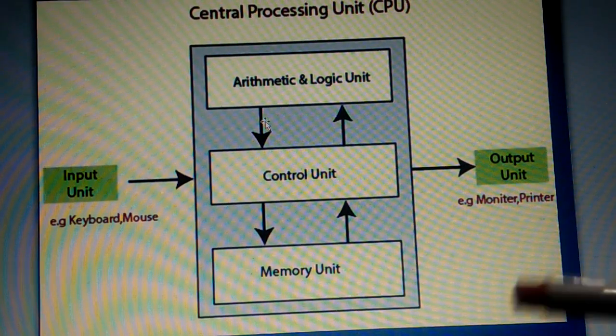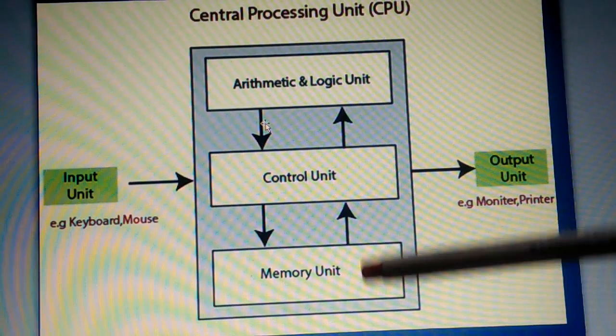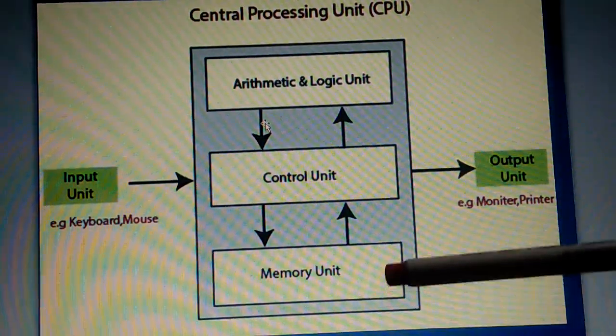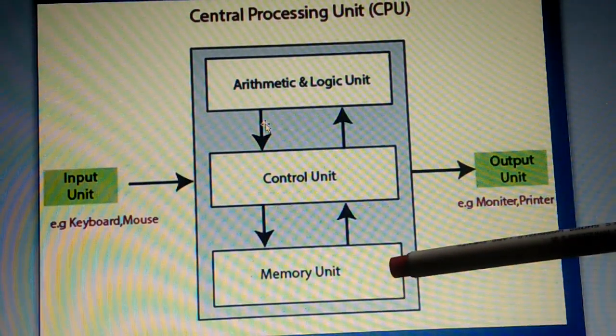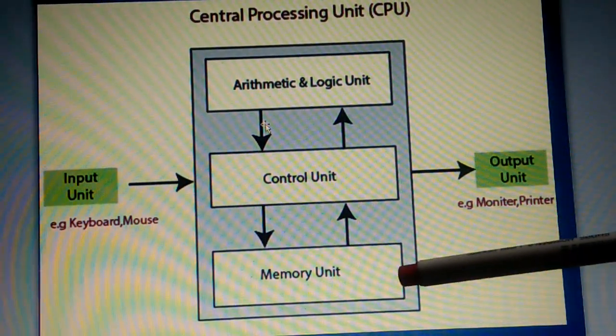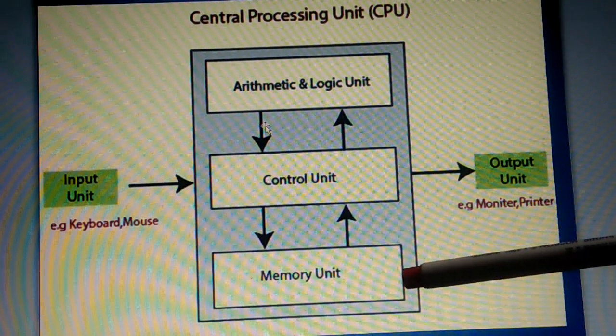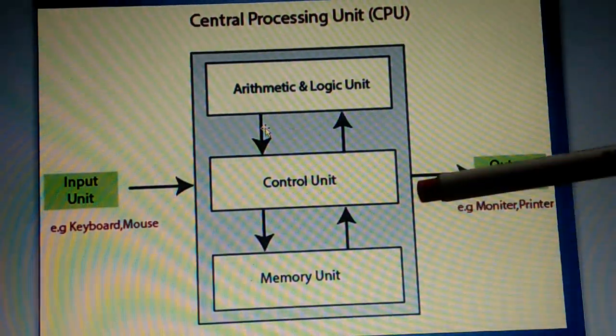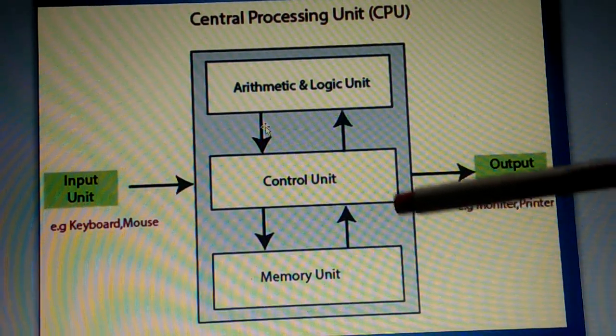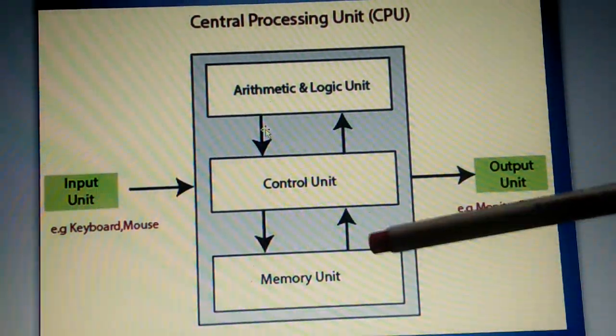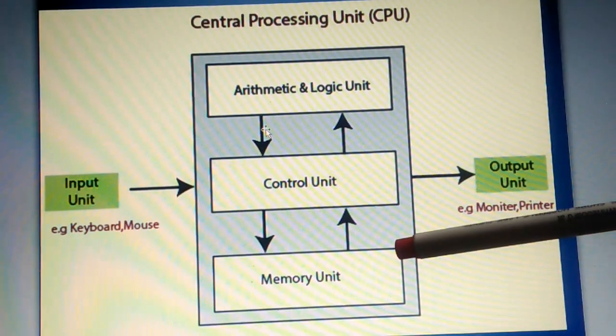And next is MU or memory unit. It is the storage place of a computer. All the activities that you are doing on a computer can be stored in this memory unit.